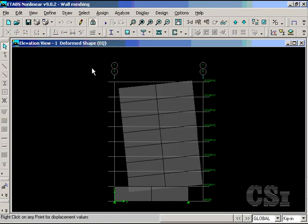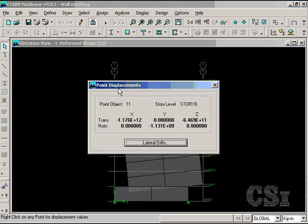This results in a structure that is unstable, which is verified by a check of the displacement. This is not an appropriate model.